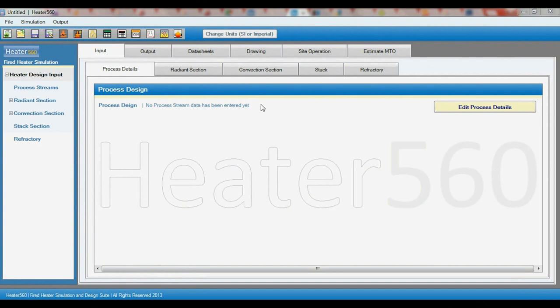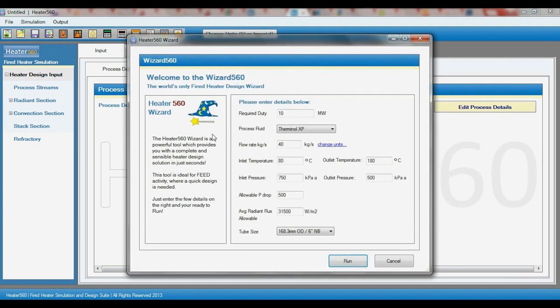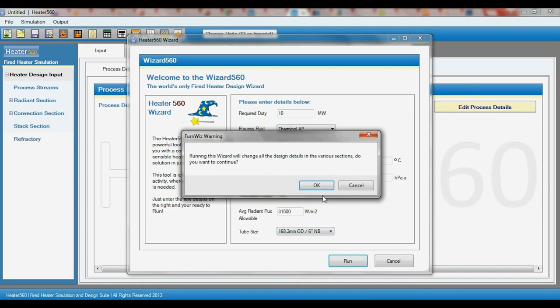Once you have prepared a heater design you can assess its performance by adjusting different operation parameters. The first step is to run a heater simulation. For the sake of time we will use the wizard to quickly design a heater for us.